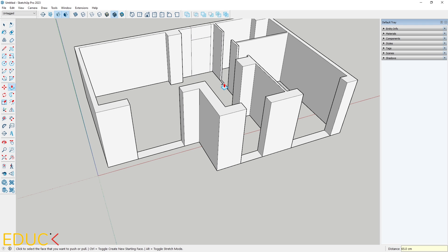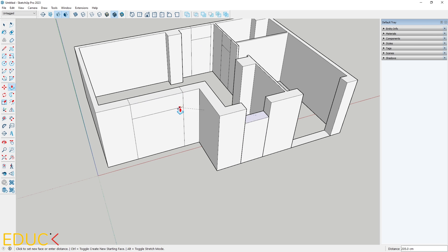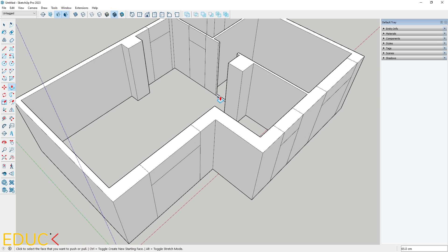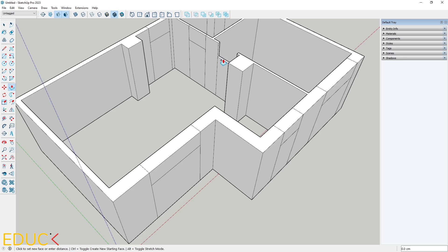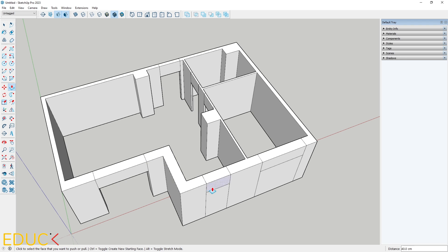I follow the same steps for openings — clicking on the plane, then specifying the height for doors and for windows. Next, I use the push-pull tool to create openings. Sometimes you may need to make a few attempts to get it just right.